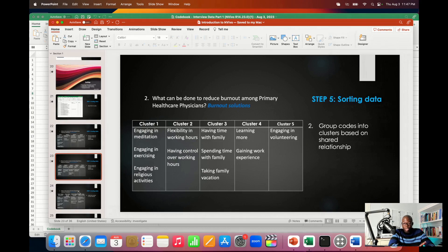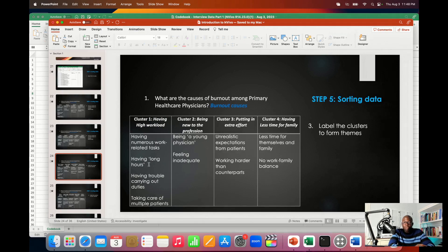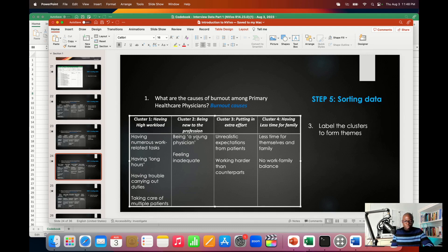You're going to do the same thing for the second research question — create a table, sort the codes, and put them in clusters. Then after grouping, review the codes under each cluster and label the cluster. For example, 'having high workload' was used to label one cluster. The label is doing two things: representing the codes in the cluster while also addressing your research question. All the labels will be your themes. At the end, we have four themes addressing the research question.